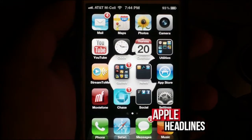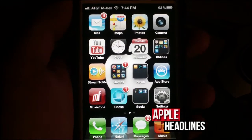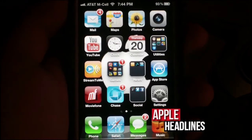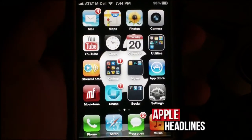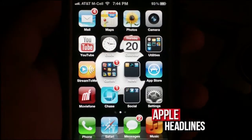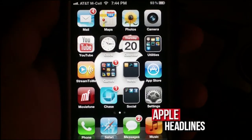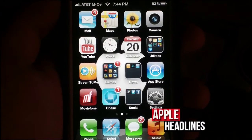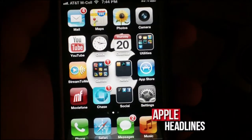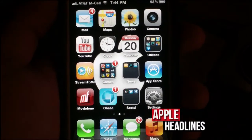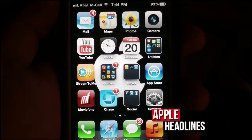Hey guys, this is Brian from Apple Headlines. I'm going to show you how to switch Siri to have it search something else besides Google. In all the demos so far, Google has been the default whenever you have to search the web for something — it uses Google as the default search engine.